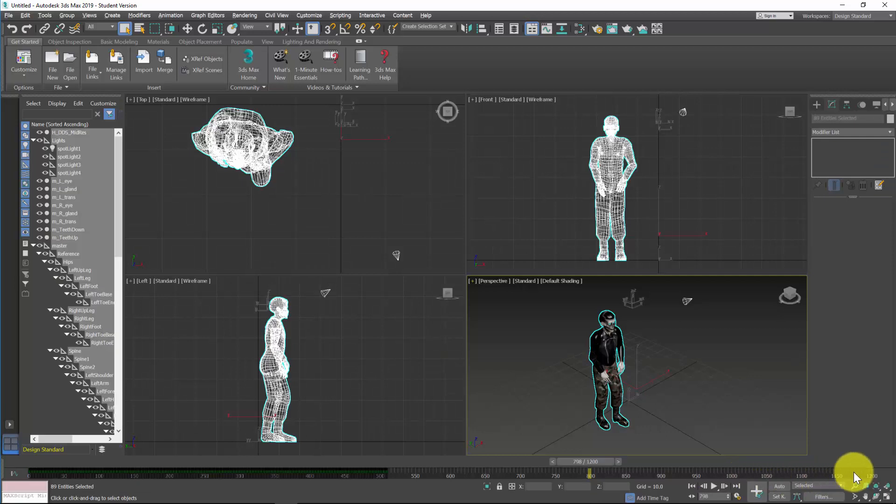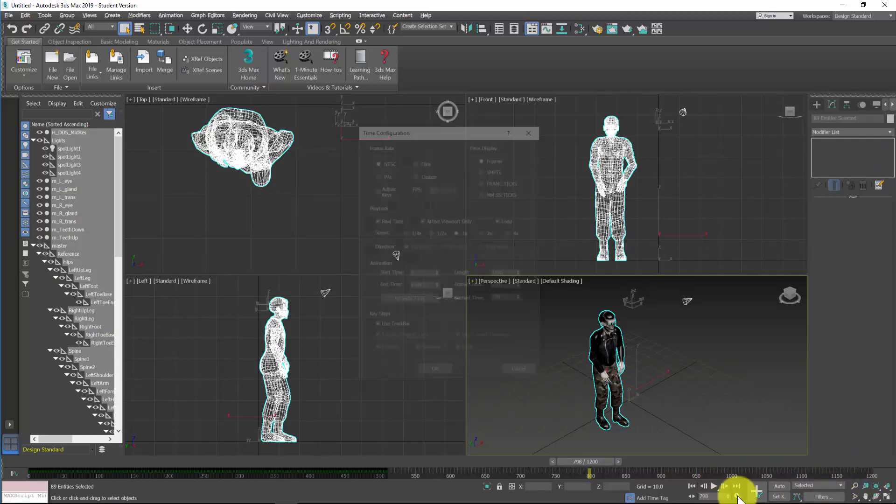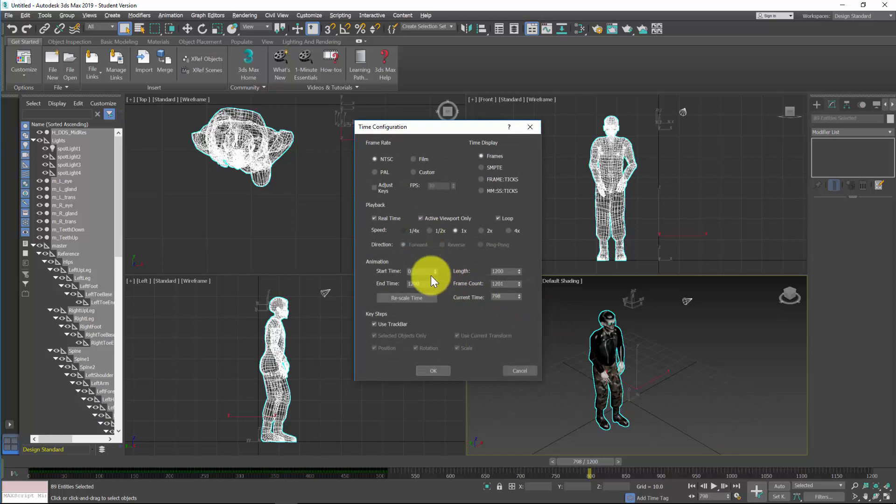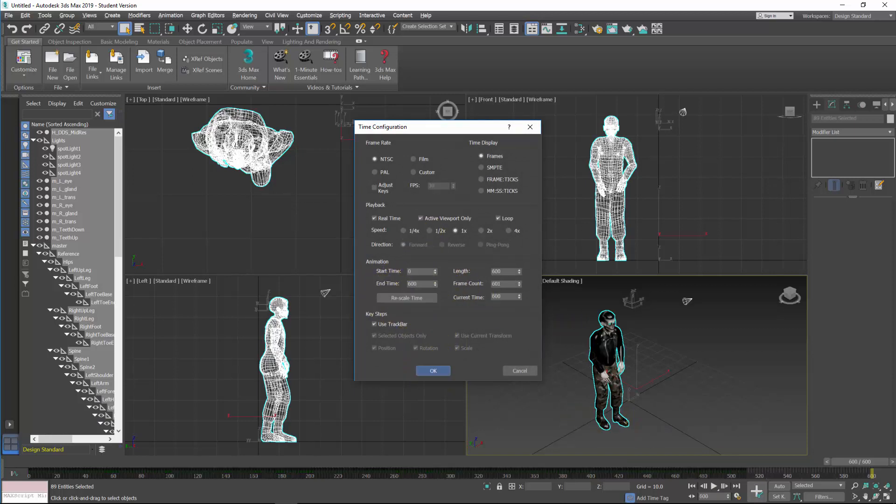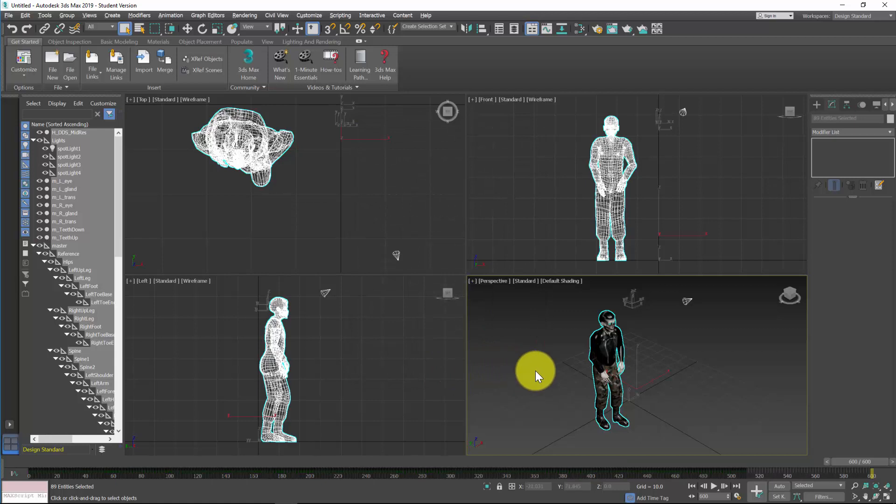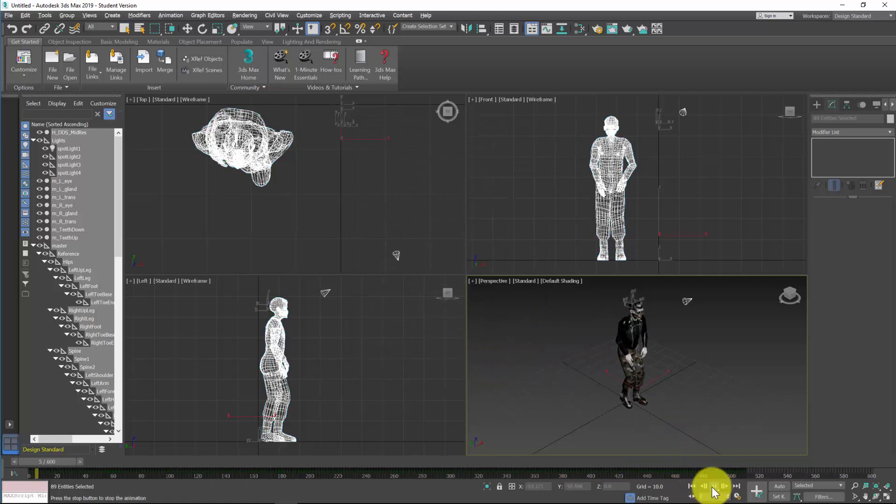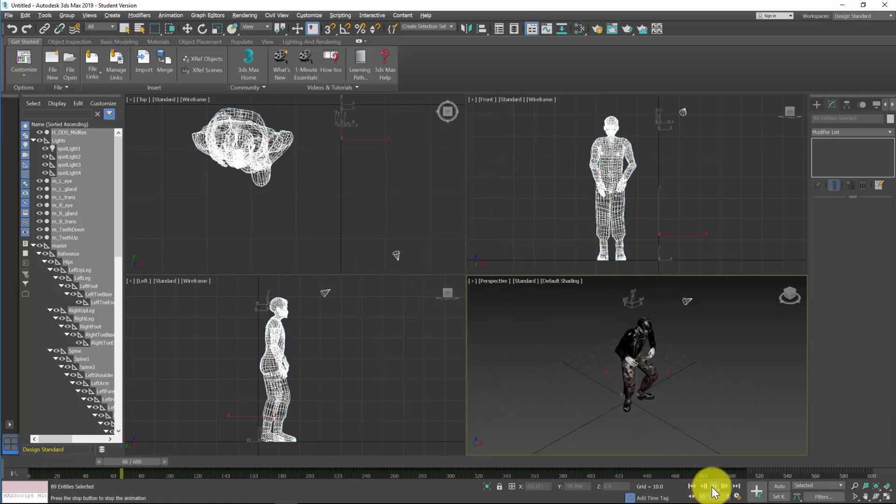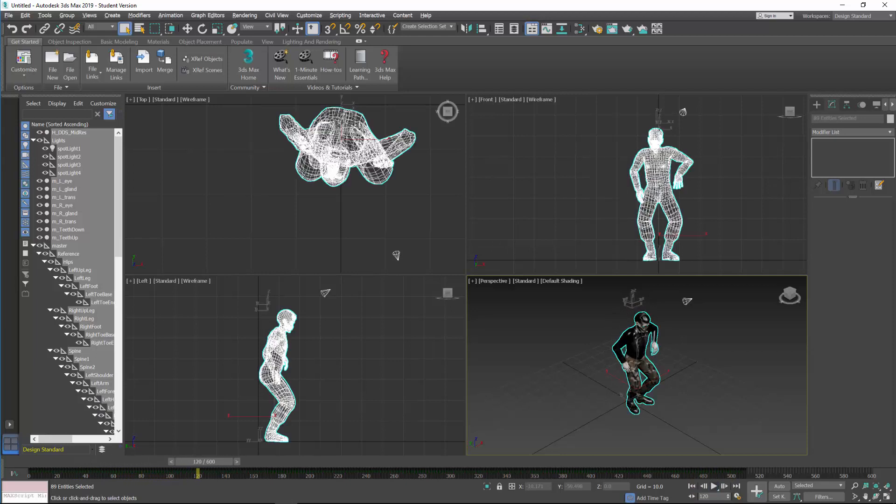Now I've got 1200 frames in my scene, so if you don't see that you can click on time configuration and you can put in what you require or scale this back to 600. If I press play, just notice that it's all happening, which is good.